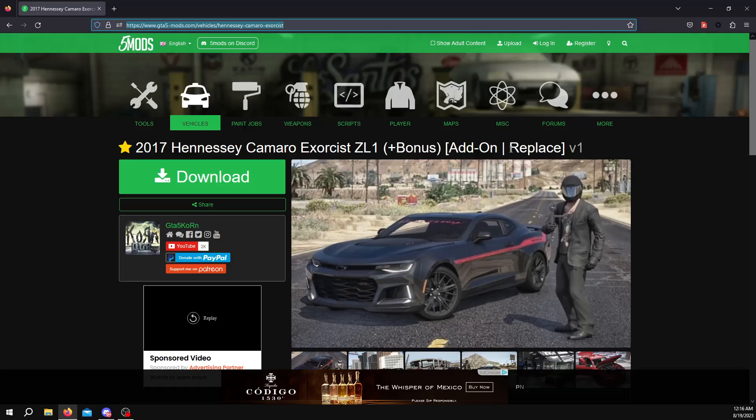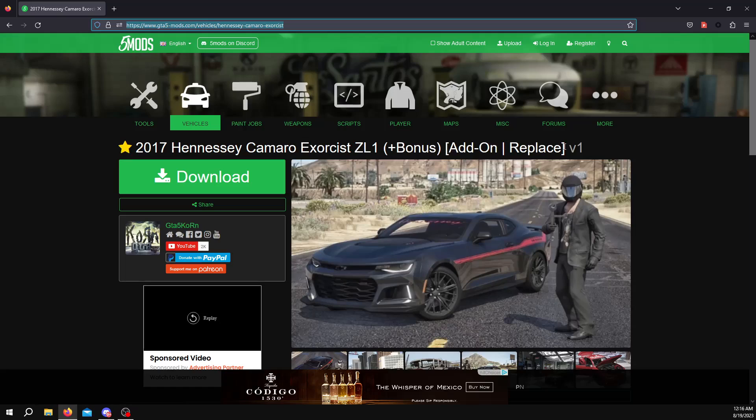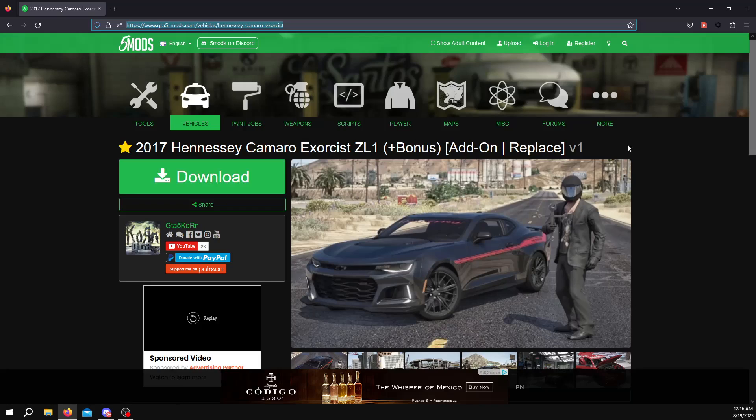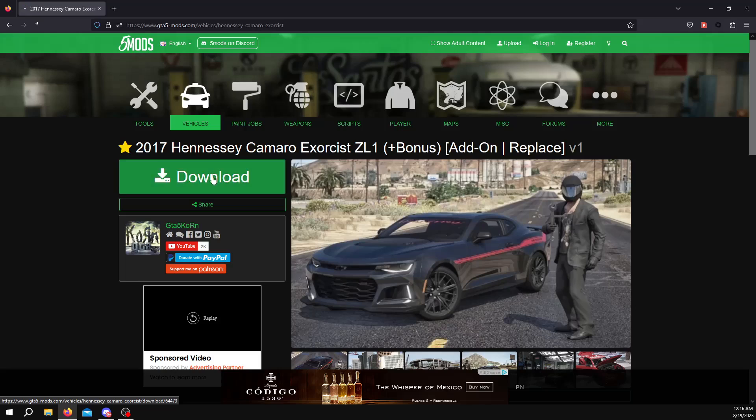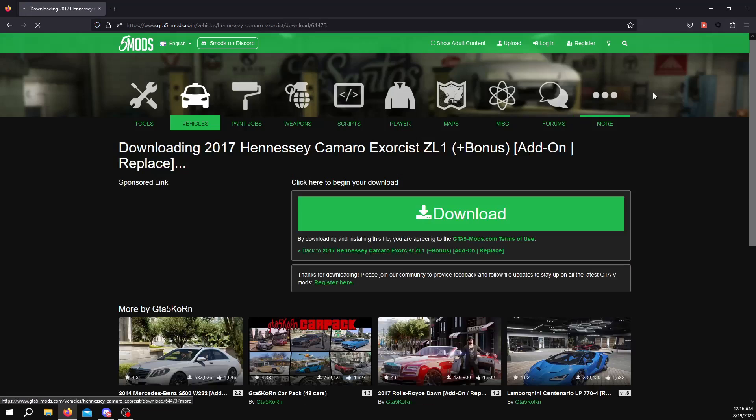You want to look for cars that are add-ons, slash replace, or just add-ons. Don't get ones that are for, if you're looking to put these in your server, don't look up ones for vmenu and menu, anything like that. Single player, try to avoid those. You want to get the ones that say add-on or replace.